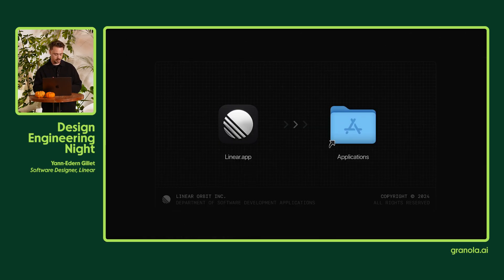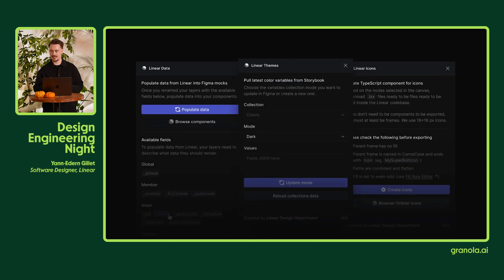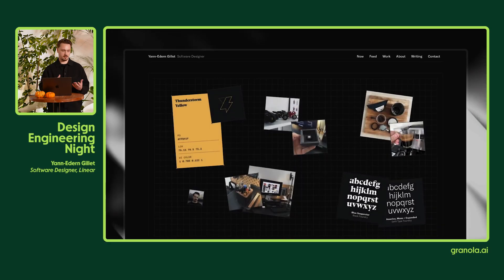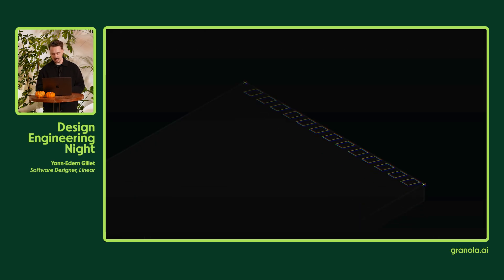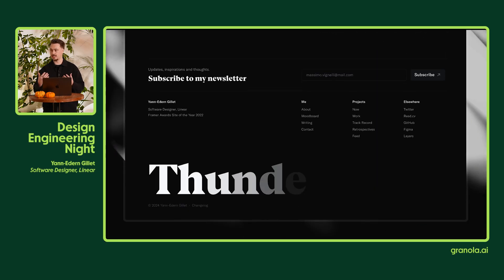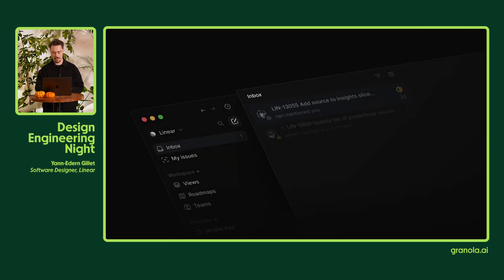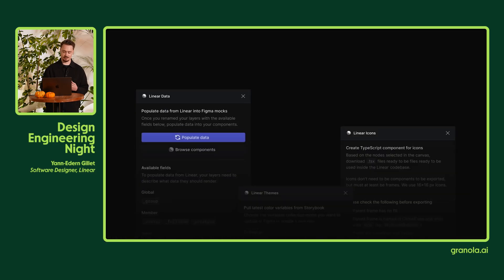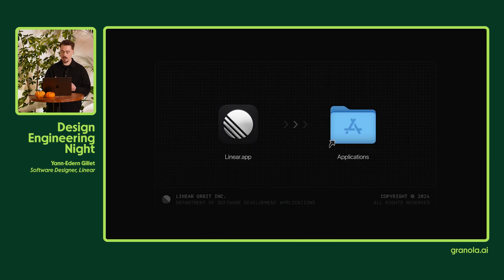In English, we use words. In software, we also use words, but more like keywords, and they help translate code into something that machines can understand. But before even writing code, we exchange mockups, images, videos, Figma prototypes, Origami prototypes, specs, tweaks, props — a lot of things. And that's usually where lots of translation is happening.